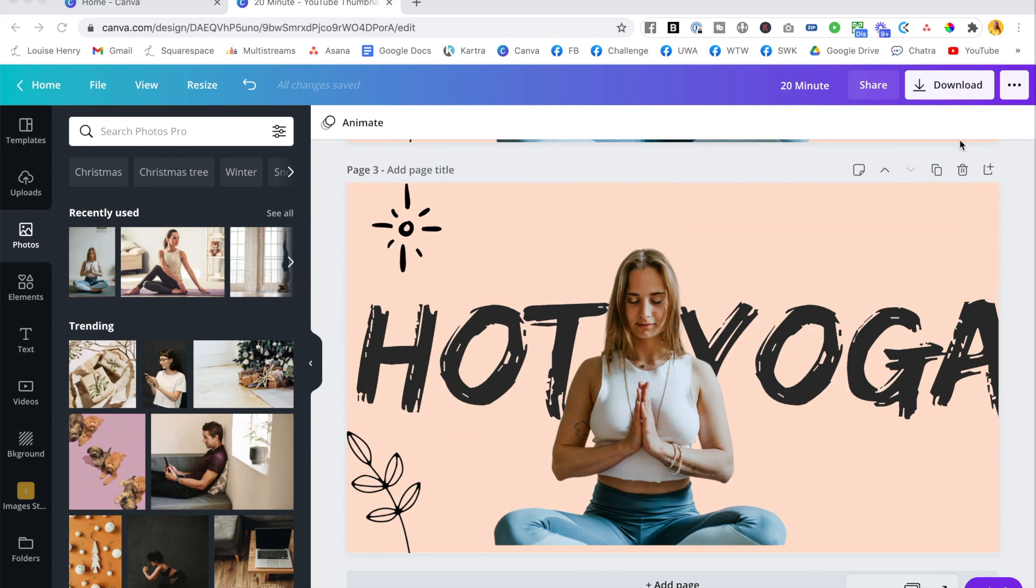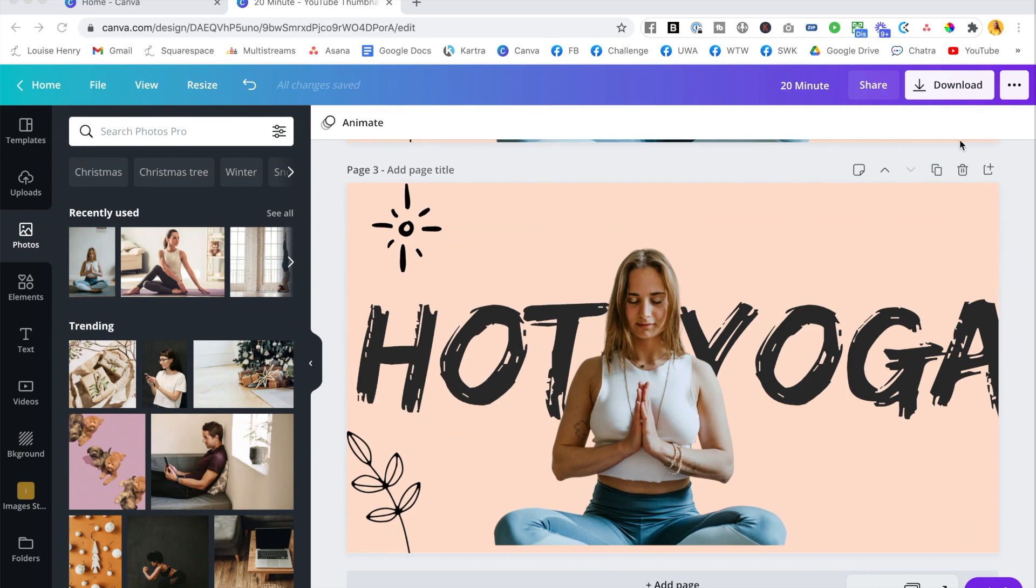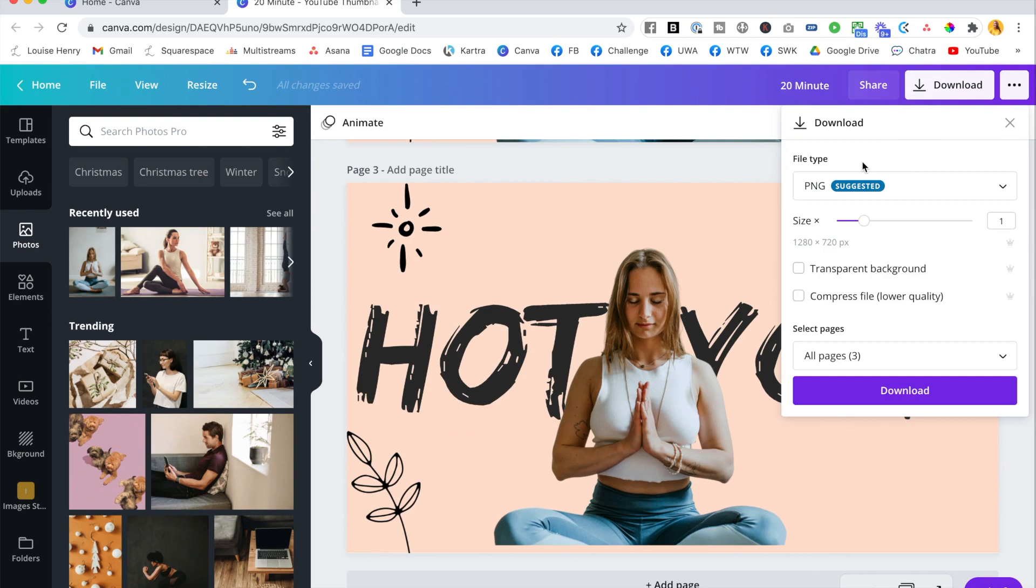And once your design is complete, all you need to do is come up here to where it says download, click on that, download as a PNG, and that's it. You're done.